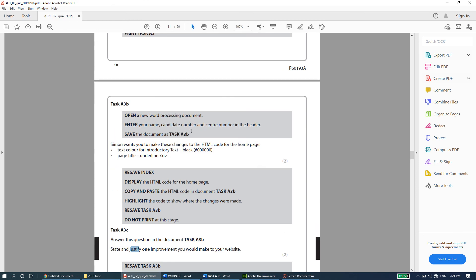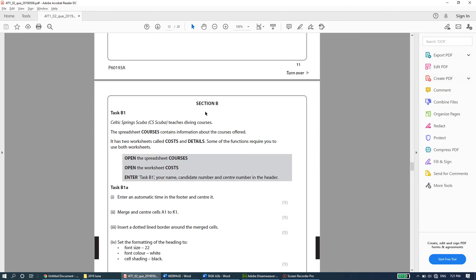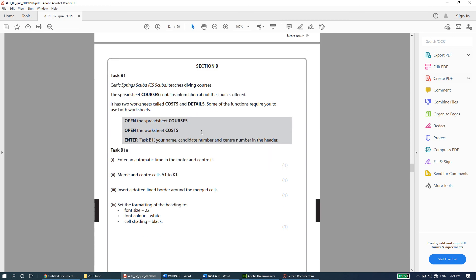I hope this section was beneficial and you're not confused. If I went too fast or you're confused at a specific point, drop a comment below or email me directly — I'll be happy to help. We've come to the end of Section A. In the next video we'll move on to Section B dealing with spreadsheets in Microsoft Excel. Take care and see you in the next video.